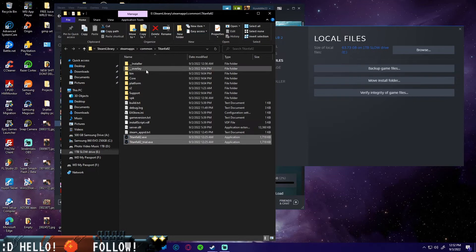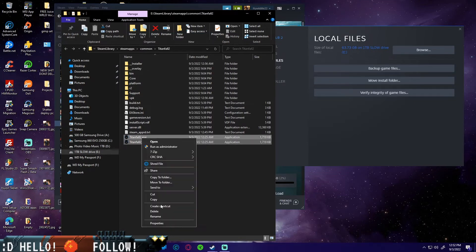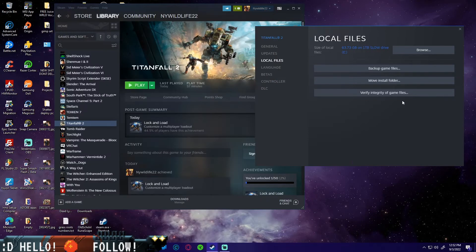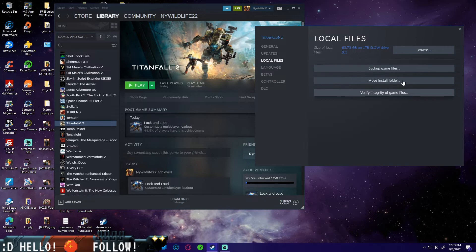Then you're going to see these two things right here: Titanfall2Trial.exe and Titanfall2.exe. I already did this and this is exactly what fixed the game for me after I did everything else beforehand. Just right-click and delete them. Delete these two files only and then empty your recycling bin after.